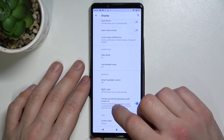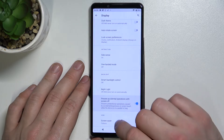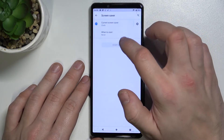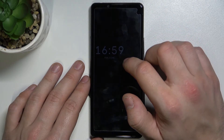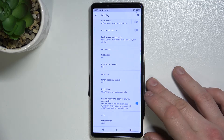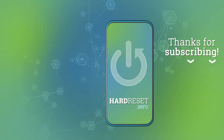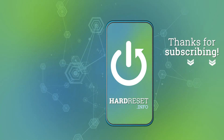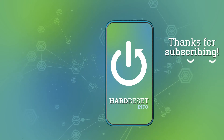We can enable or disable Prevent Accidental Operations with Screen Off, and we can set a Screen Saver. If you find this video helpful, please leave a like, comment, and subscribe.